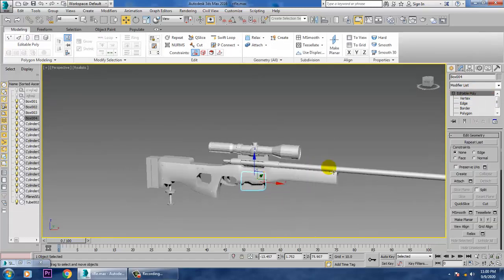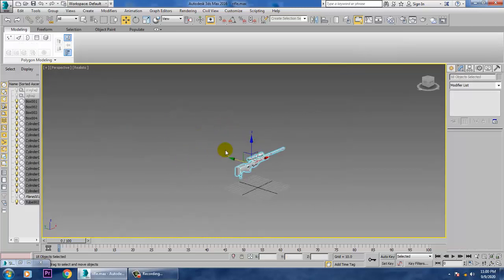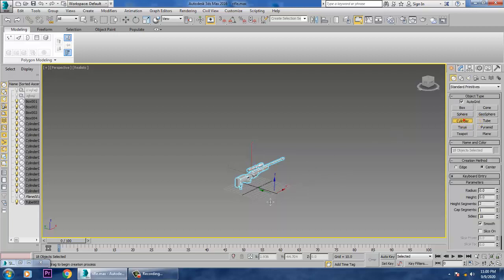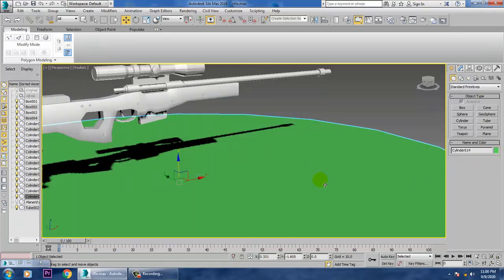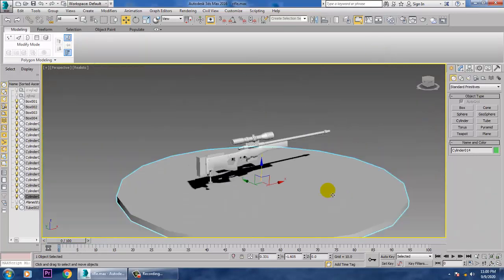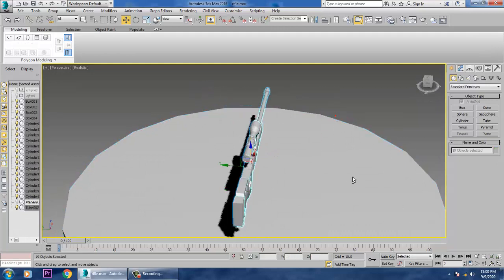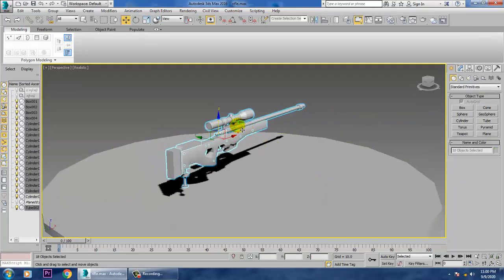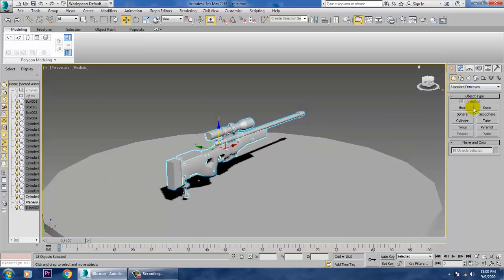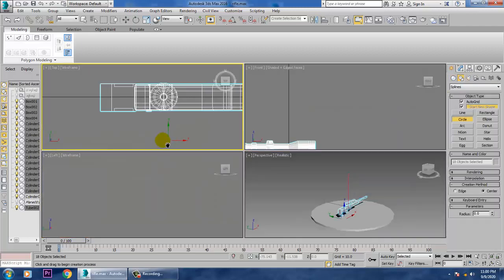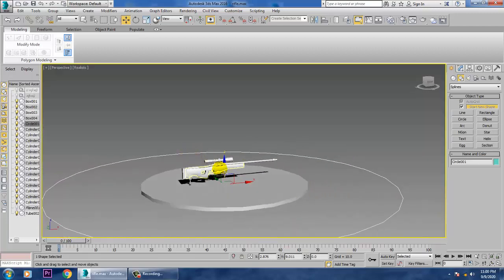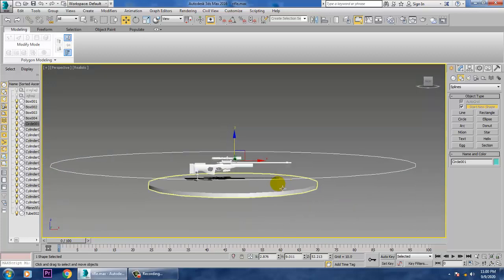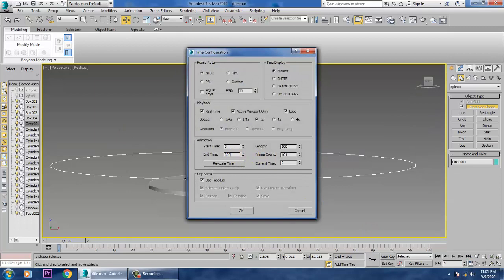Alright, so your rifle is ready. To showcase it, I'll show you a simple setup. Let's create one cylinder over here and give the same material on it. Take a circle, go to the top view, take a circle and push it up. I'll go into the time configuration and increase the end time to 300 and click OK.